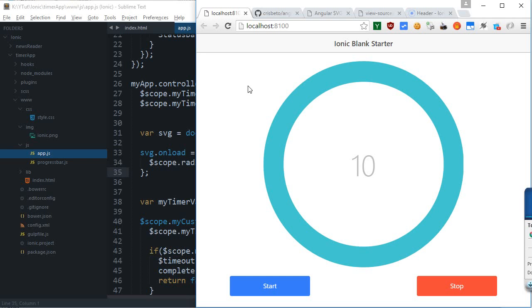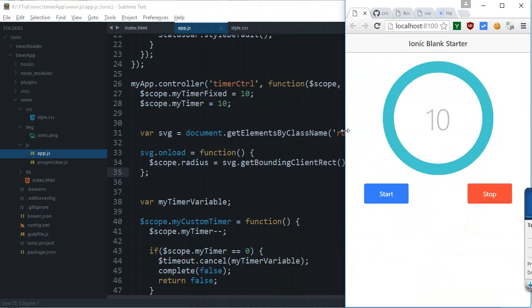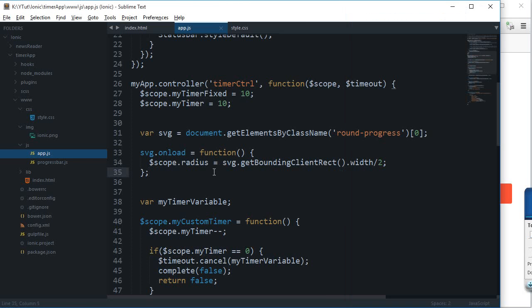Welcome to yet another Ionic tutorial. In this tutorial for our timer application, I'm going to create a functionality where the user can enter their own number and the countdown would start from there onwards. So far we have just hard-coded this to number 10, but we can actually make this application a bit more dynamic.